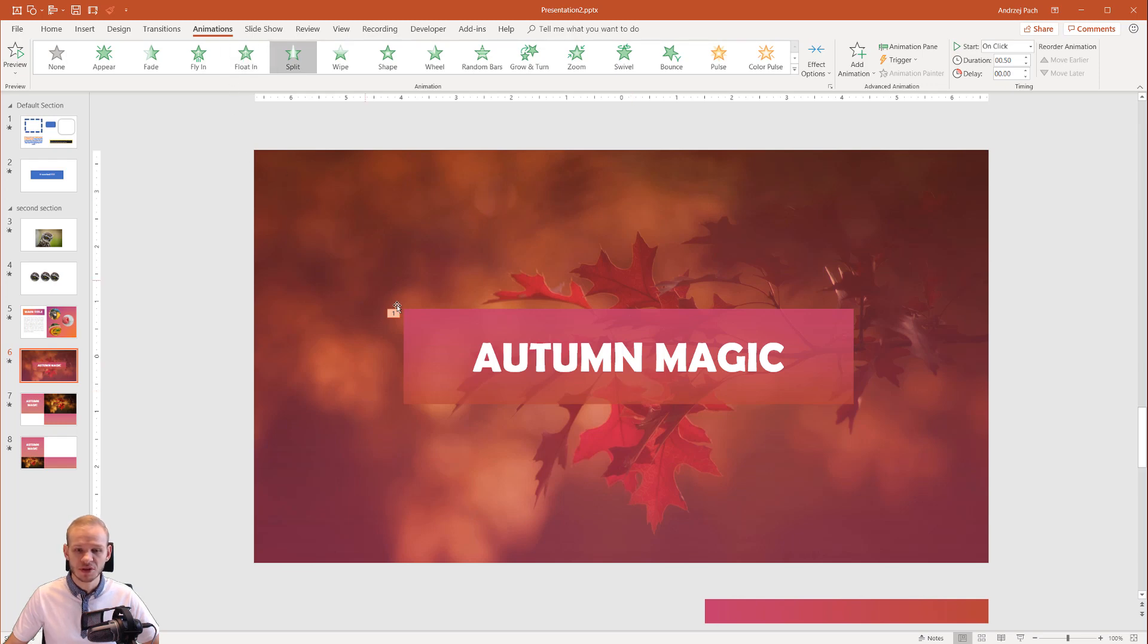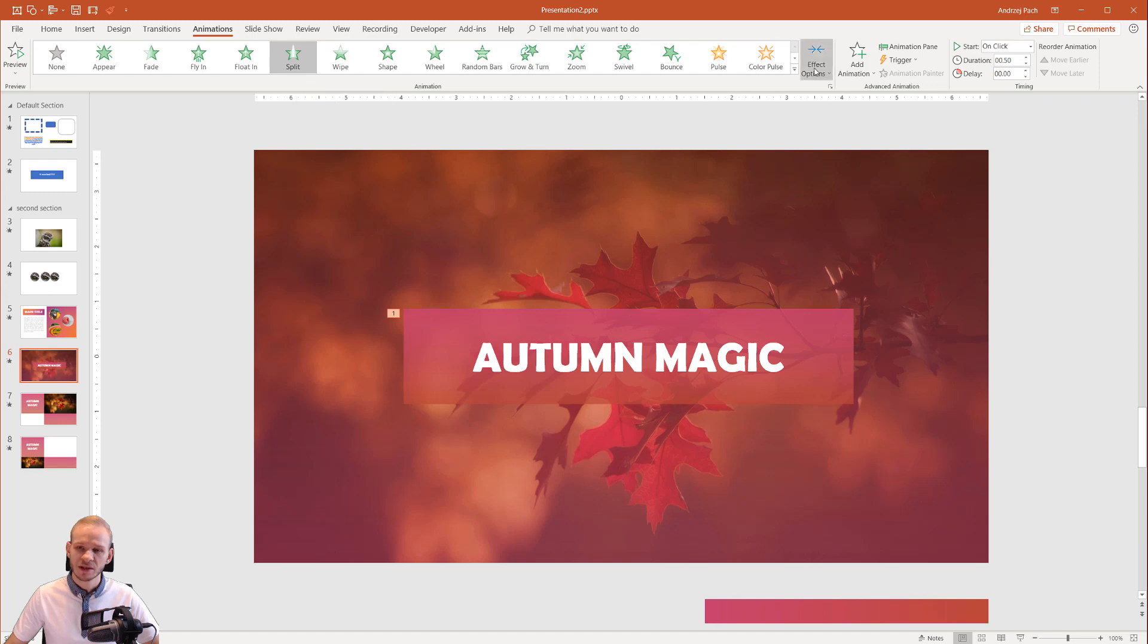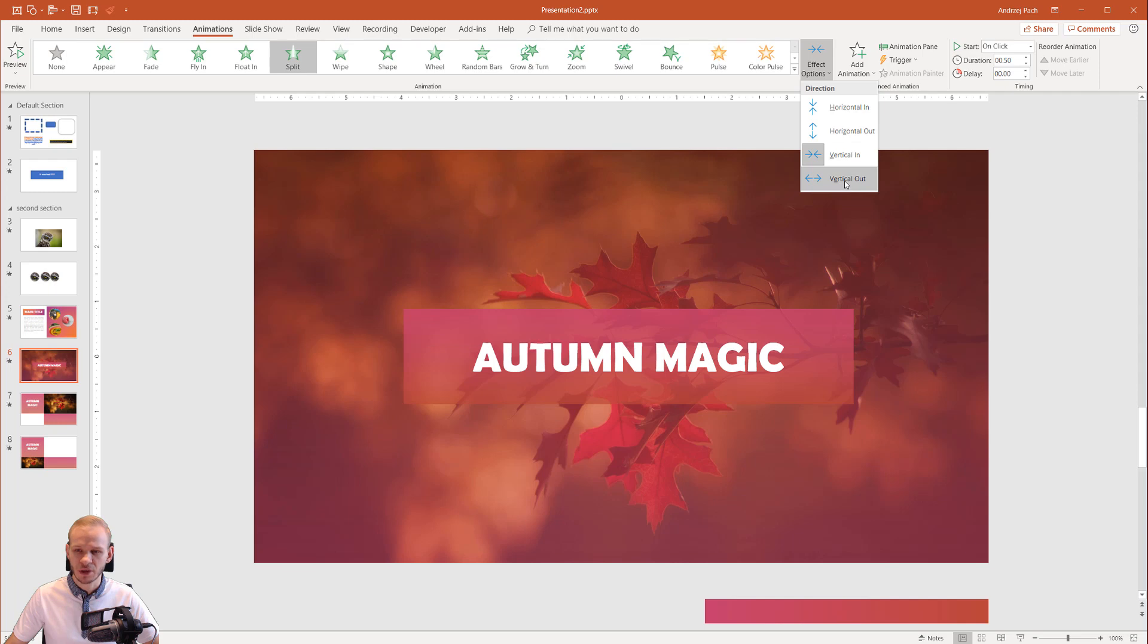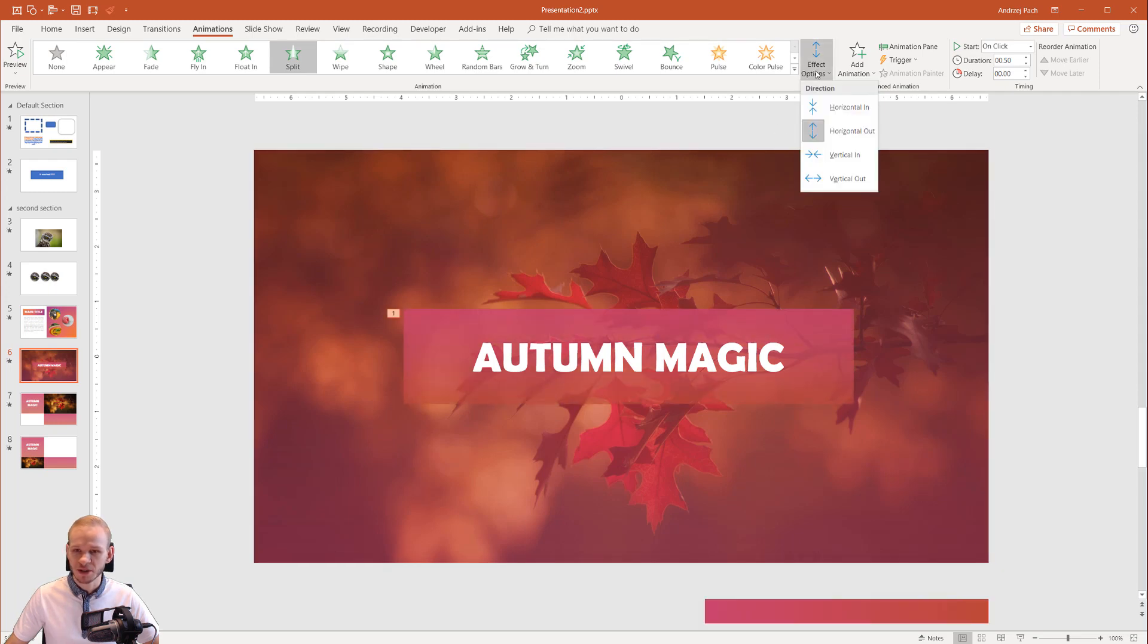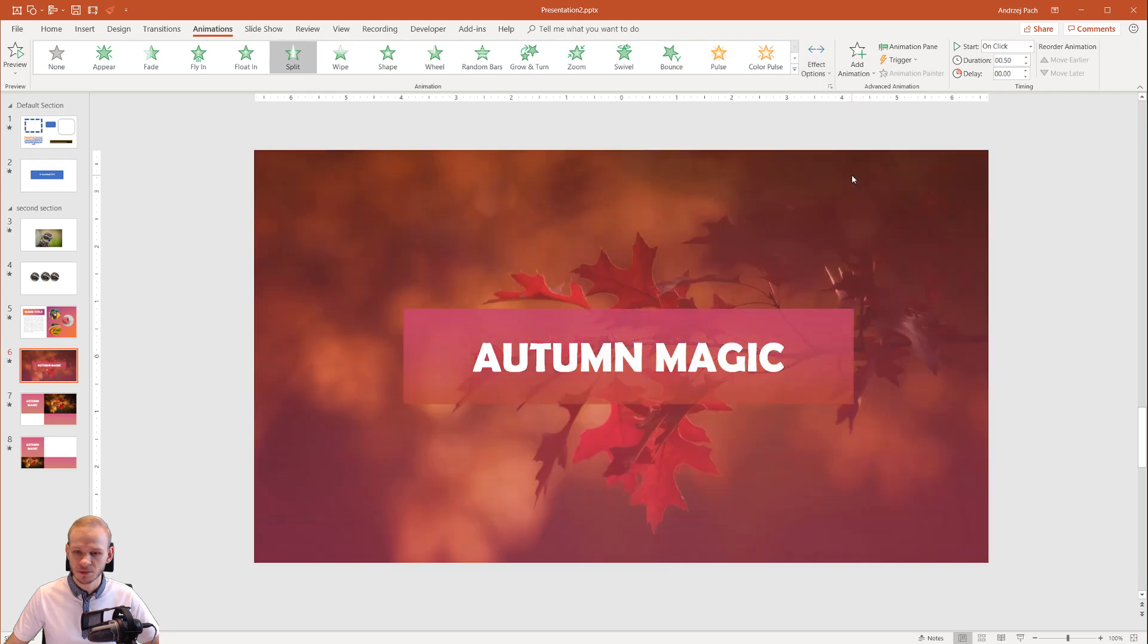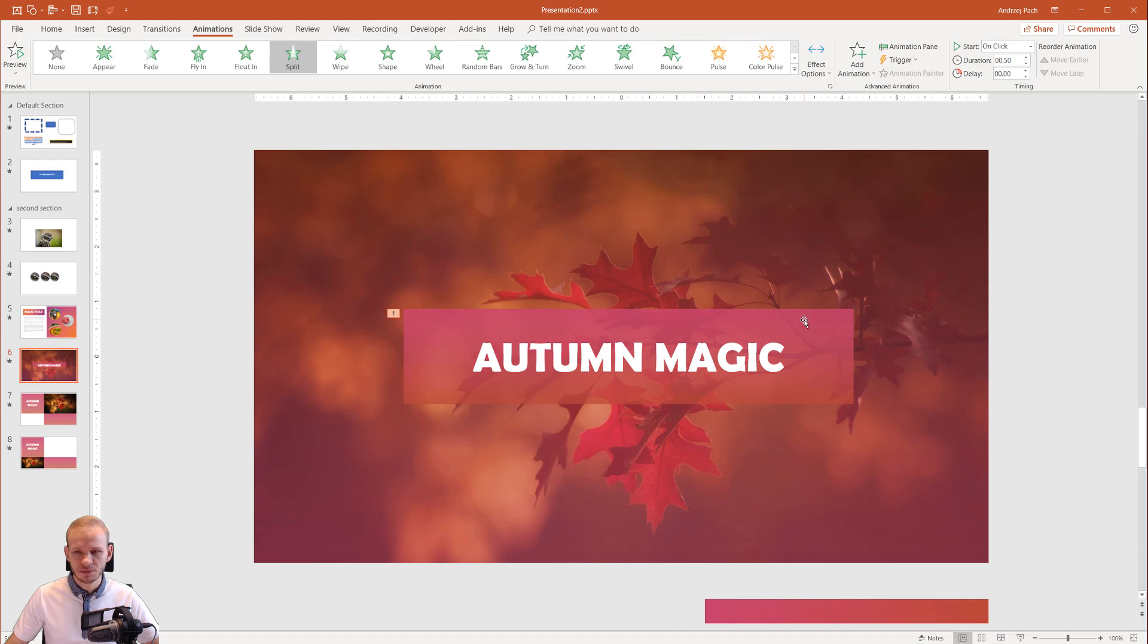Go to animations, click on the box and select split. Now select the effect options and try horizontal out and vertical out. Which one do you like better? Horizontal out like this, and vertical out. I kind of like the vertical out because it can take a bit more time.